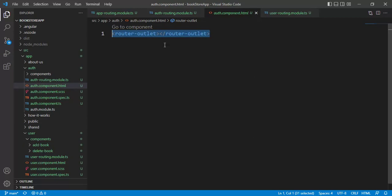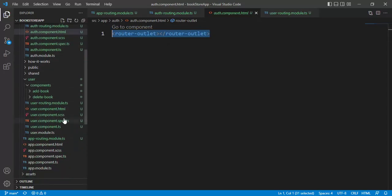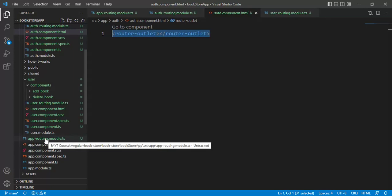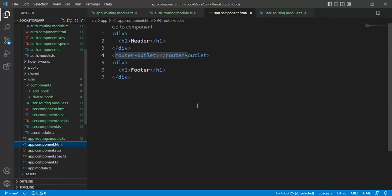What is the meaning of having this router outlet multiple times? It means we are creating the hierarchy of places where we can use all our components. At the root level, we are using app routing module. By default, whatever we have written inside this app.component.html file will be used for all the child routes. That is why we are having header and footer in all the pages.